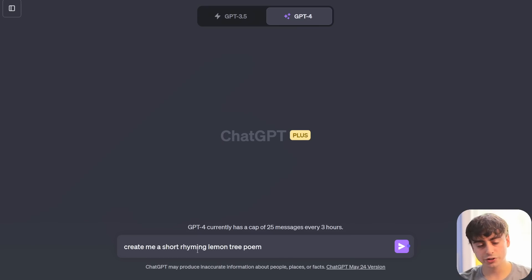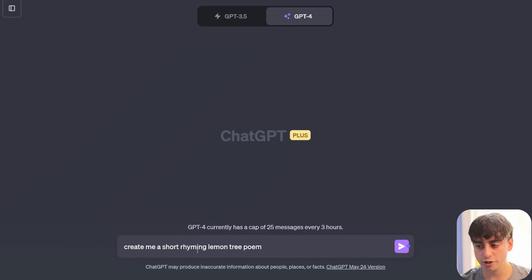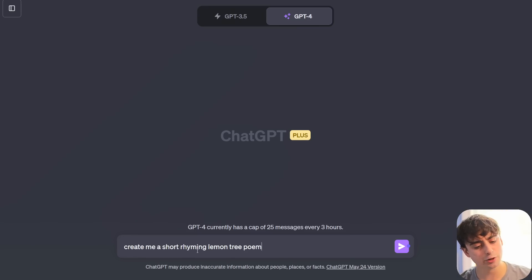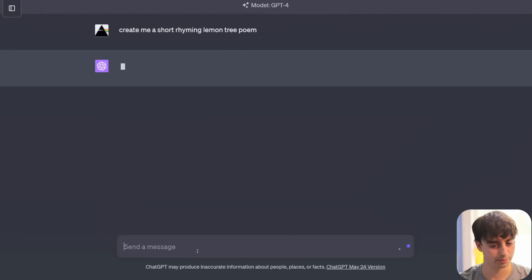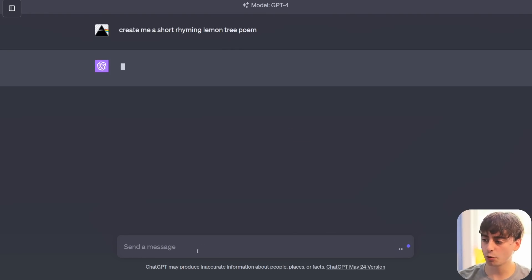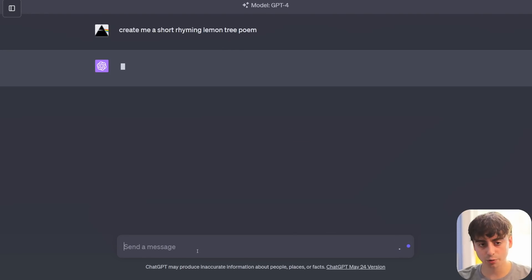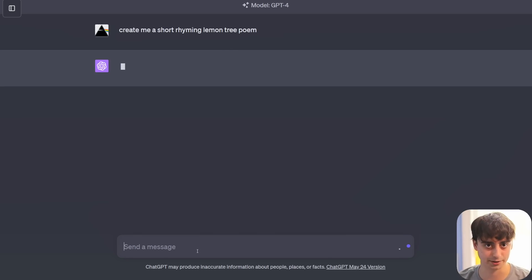To demonstrate this, I'll first take you guys into regular ChatGPT and say, create me a short rhyming lemon tree poem. And obviously, GPT-4, being a very good model, is going to do a fantastic job at this.